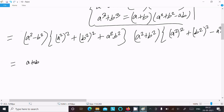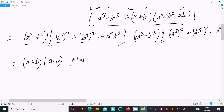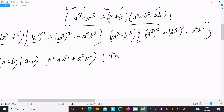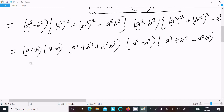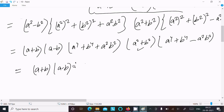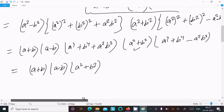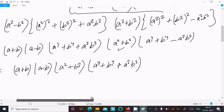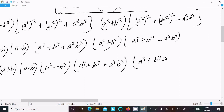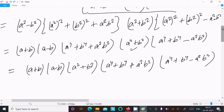Now a squared minus b squared can be written as a plus b times a minus b. Rearranging, we can write: a plus b, a minus b, then a squared plus b squared, then a power 4 plus b power 4 plus a squared b squared, and a power 4 plus b power 4 minus a squared b squared.